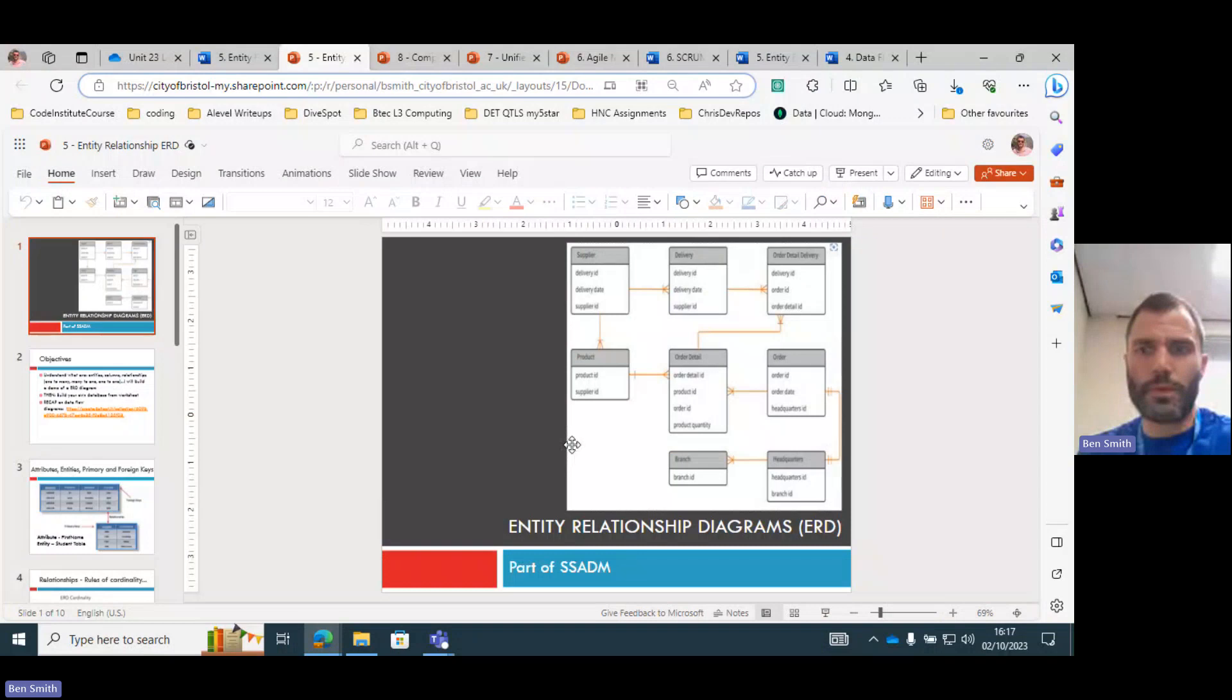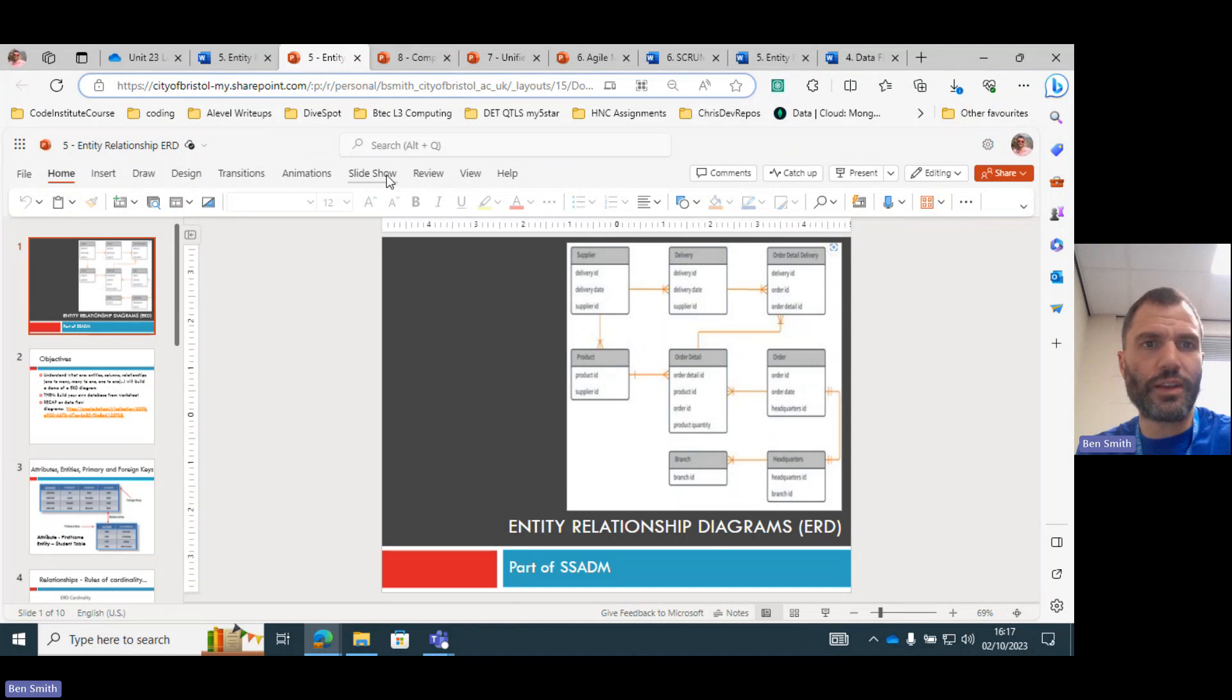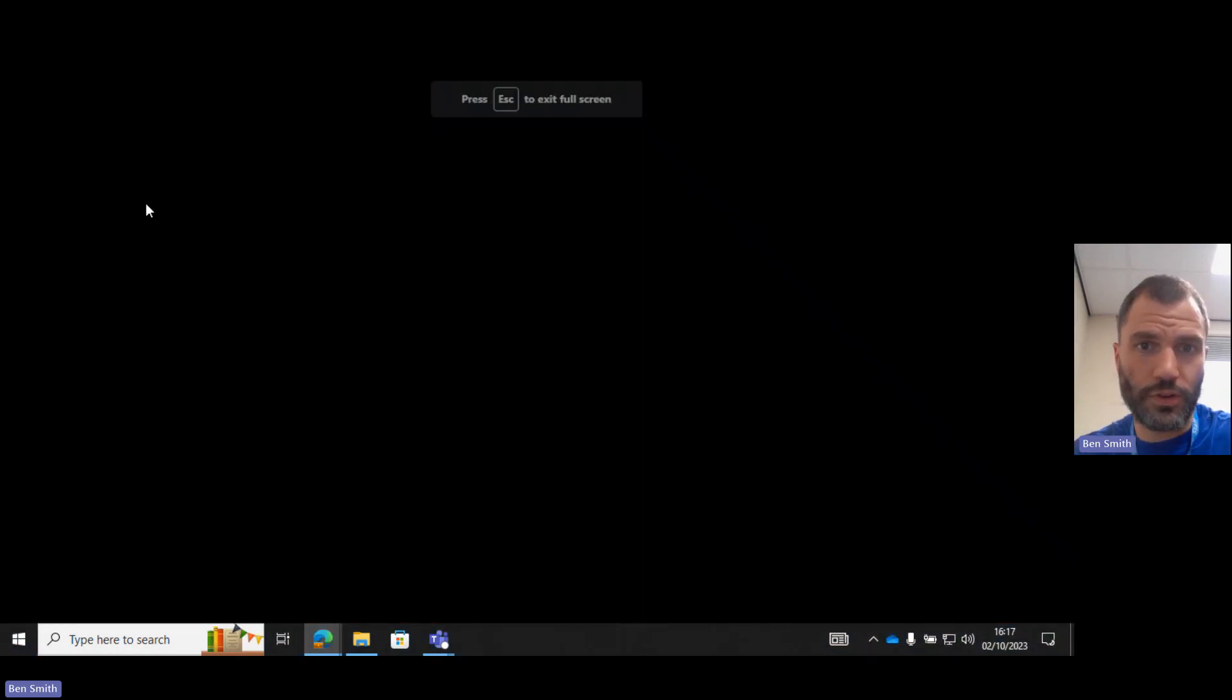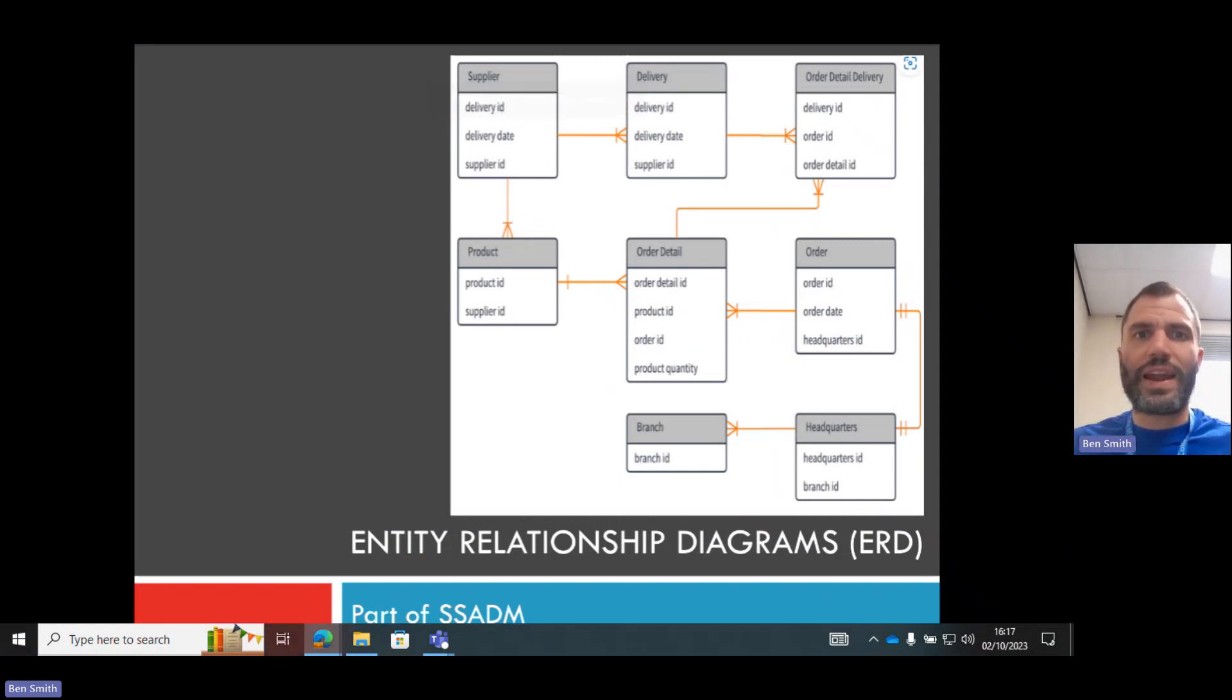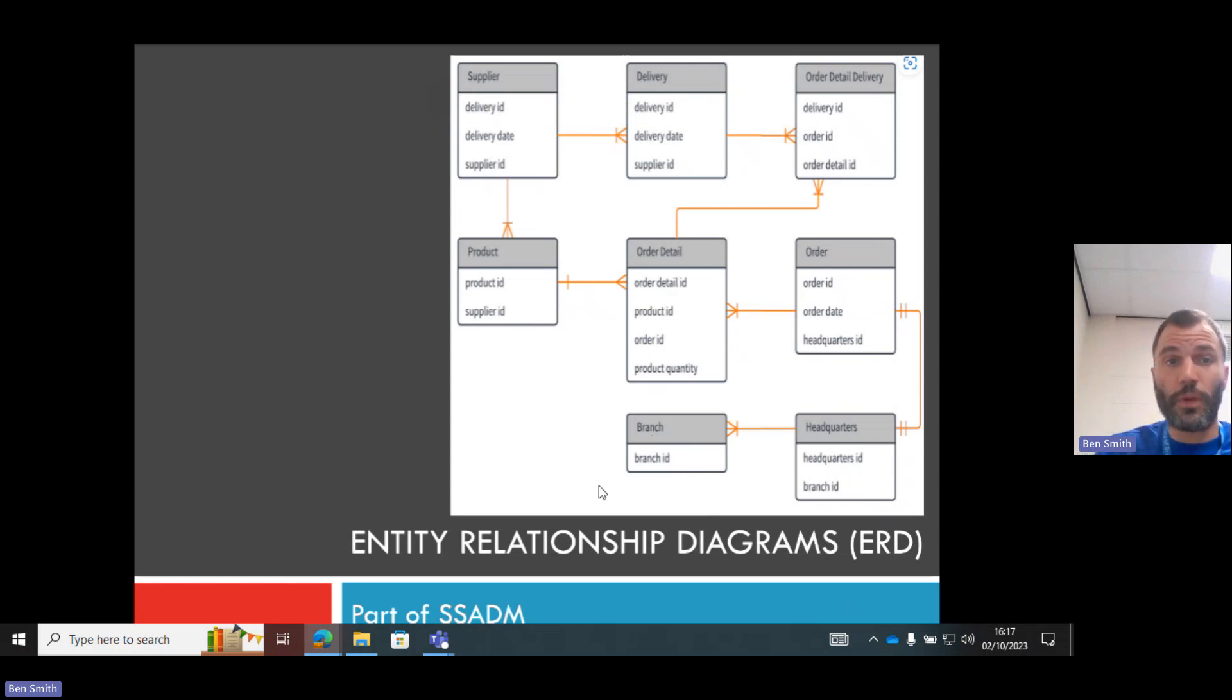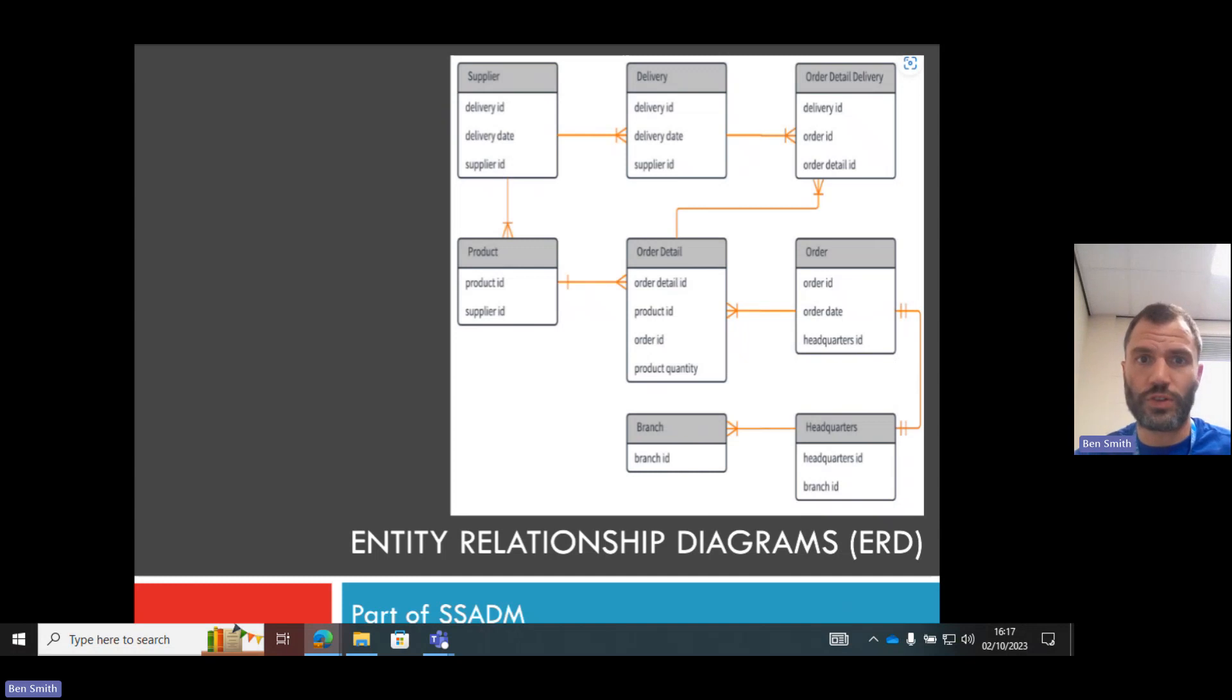Okay, so this is a quick recap for the lecture I've just done on entity relationship diagrams. A short video just to recap. What is an entity relationship diagram? An entity relationship diagram follows on from a data flow diagram because it describes the data stores inside of it.